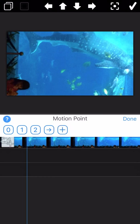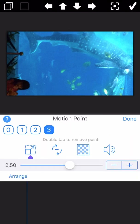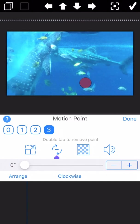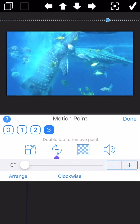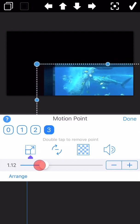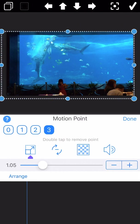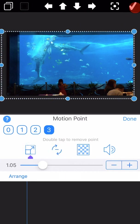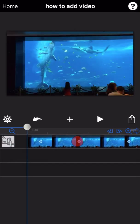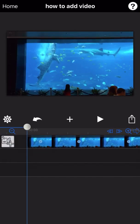And one more here. Now as we can see, there are a total of four motion points already added to the video.